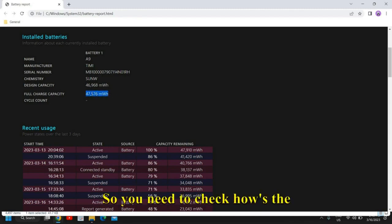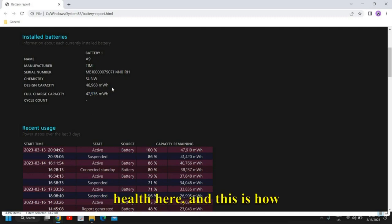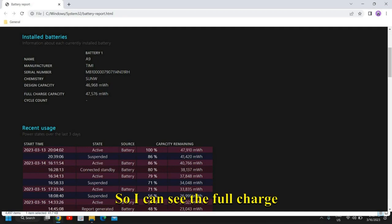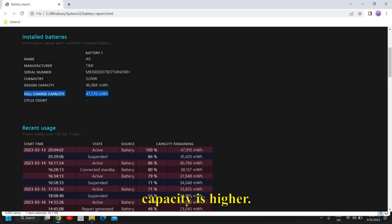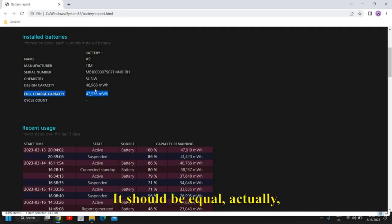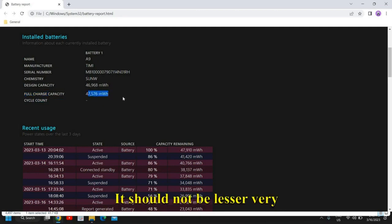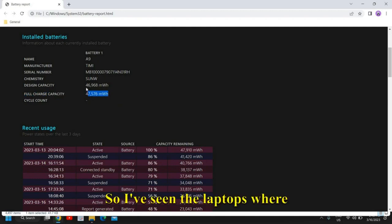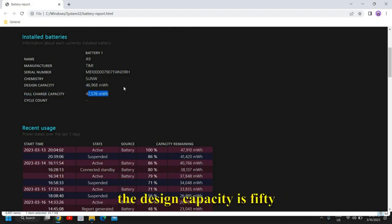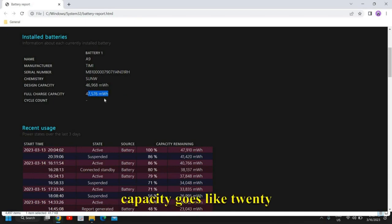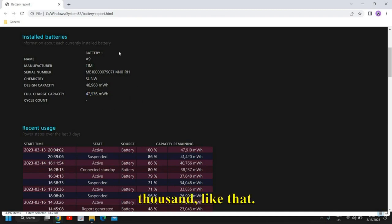You need to check the health here. The full charge capacity should be equal to the design capacity — not much lesser. I've seen laptops where design capacity is 50,000 mWh and full charge capacity drops to 25,000 or 30,000. This is how you check the battery health.